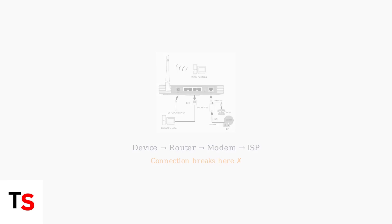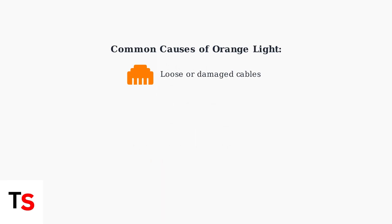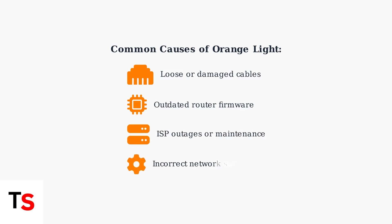The orange light can be caused by several different issues. The most common causes include loose or damaged cables, outdated router firmware, problems with your internet service provider, such as outages or maintenance, or incorrect network settings on your router.